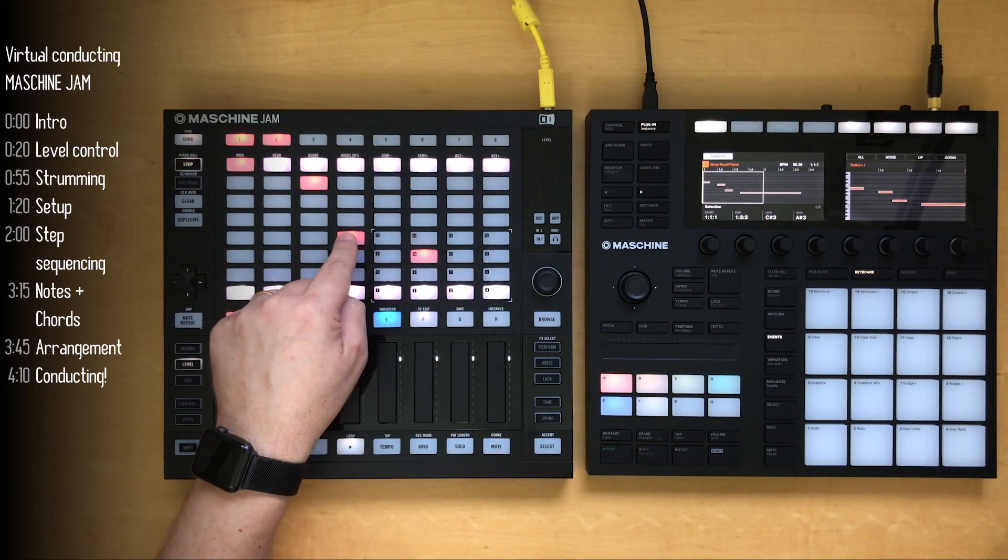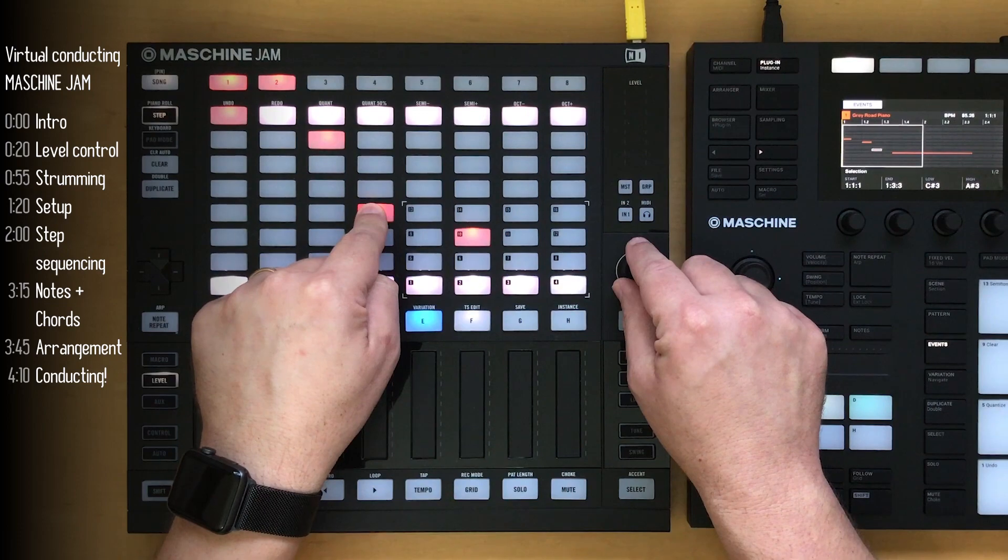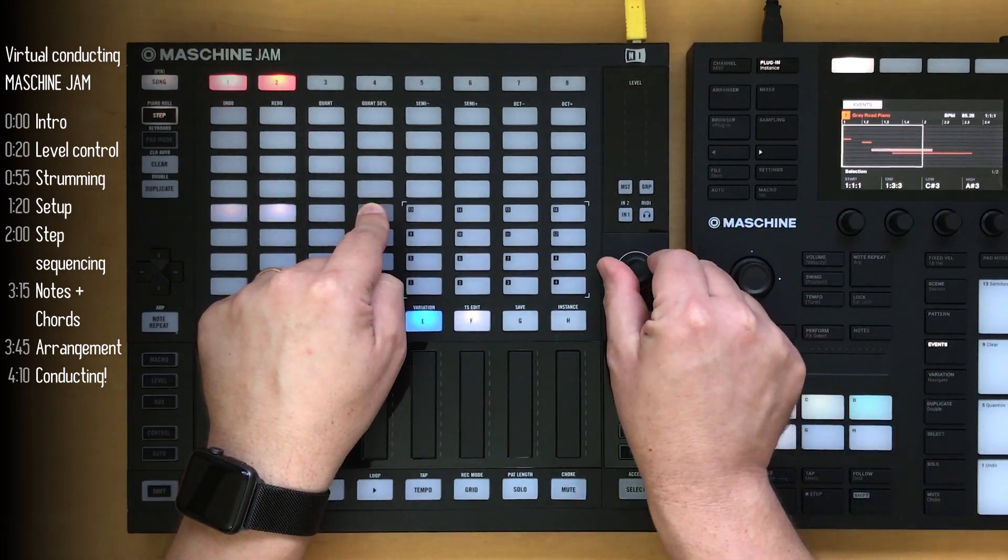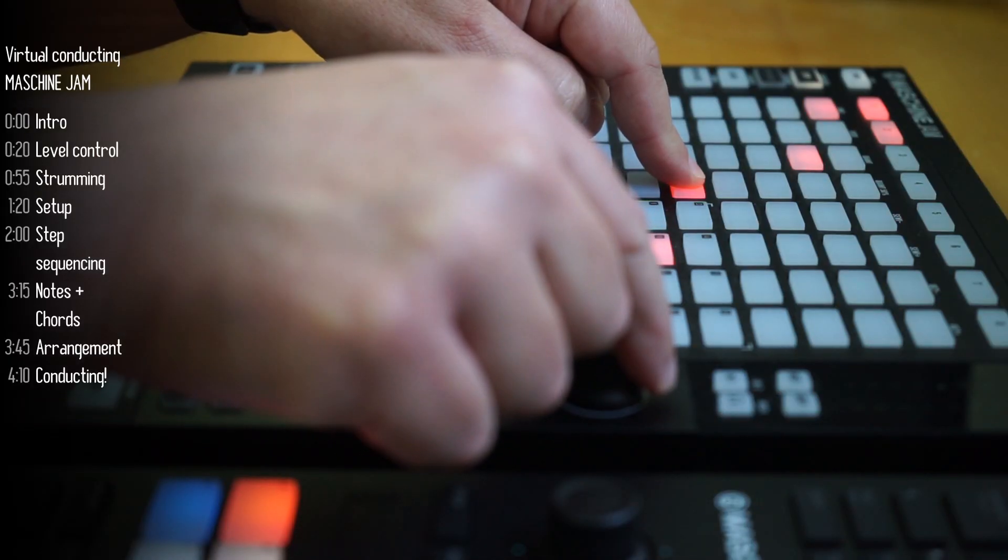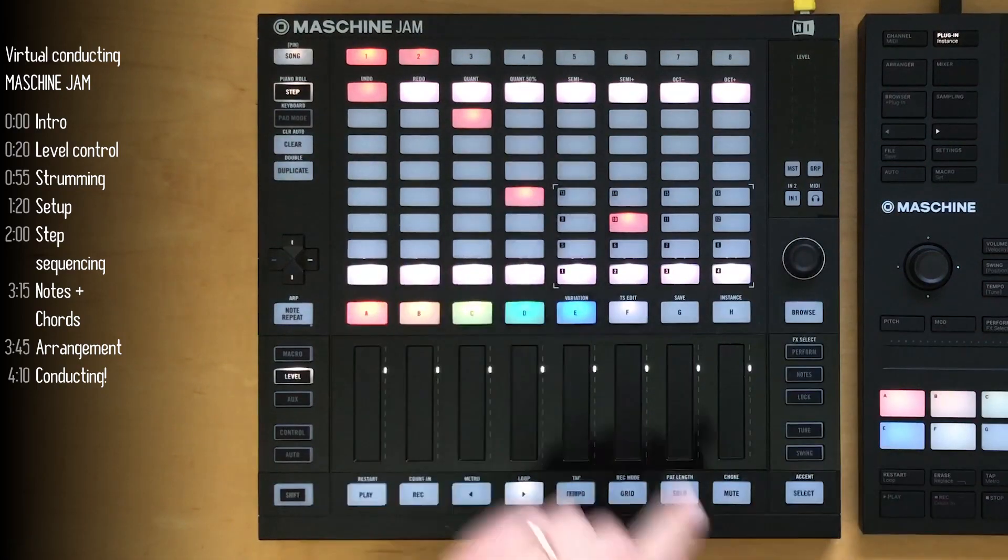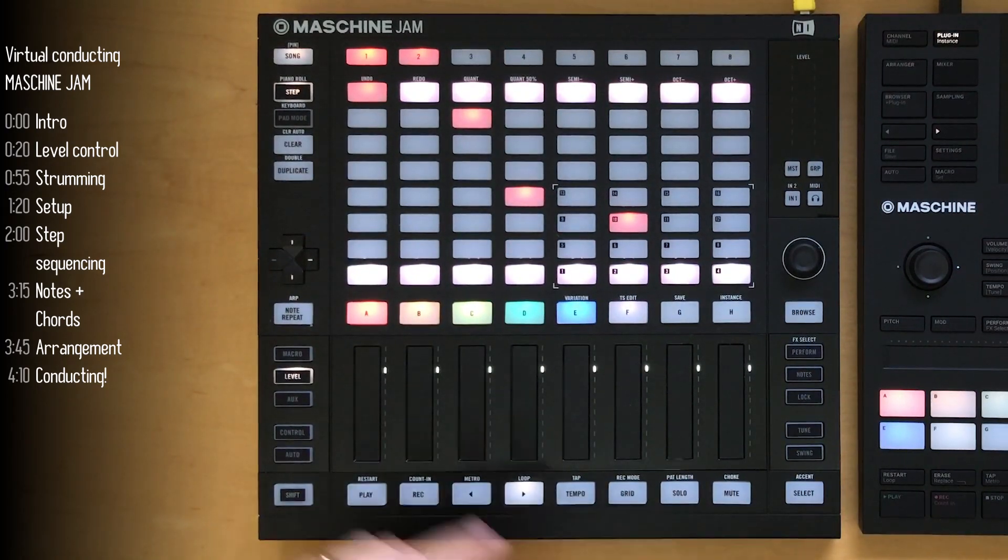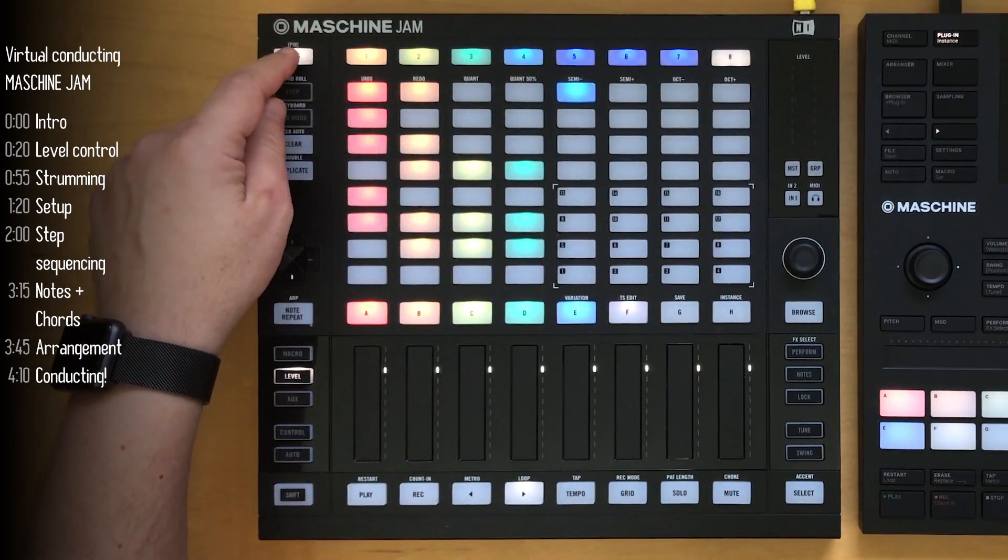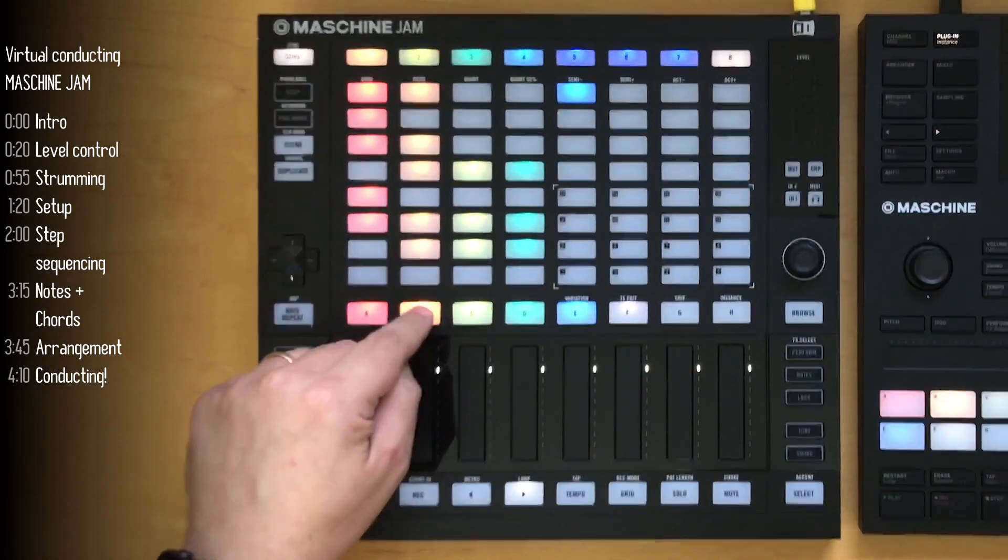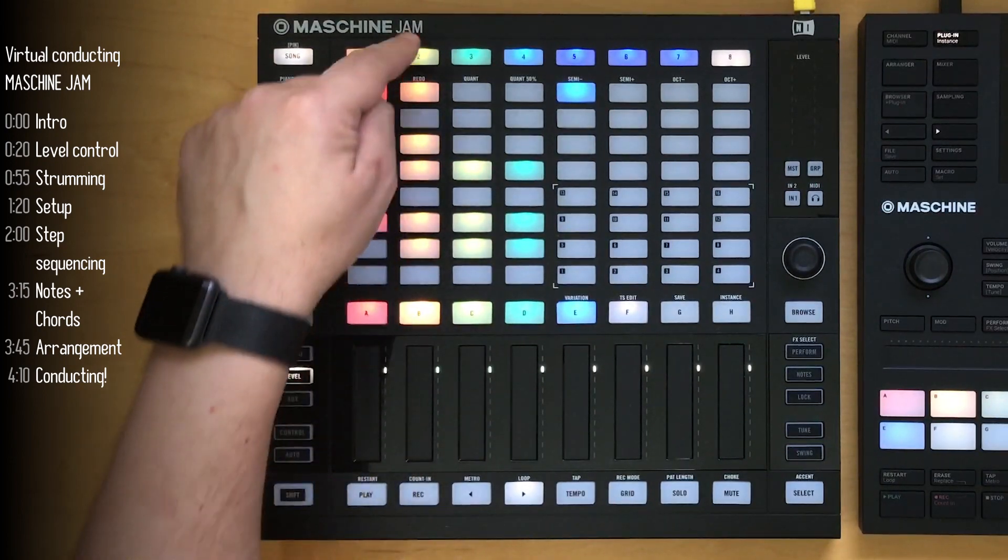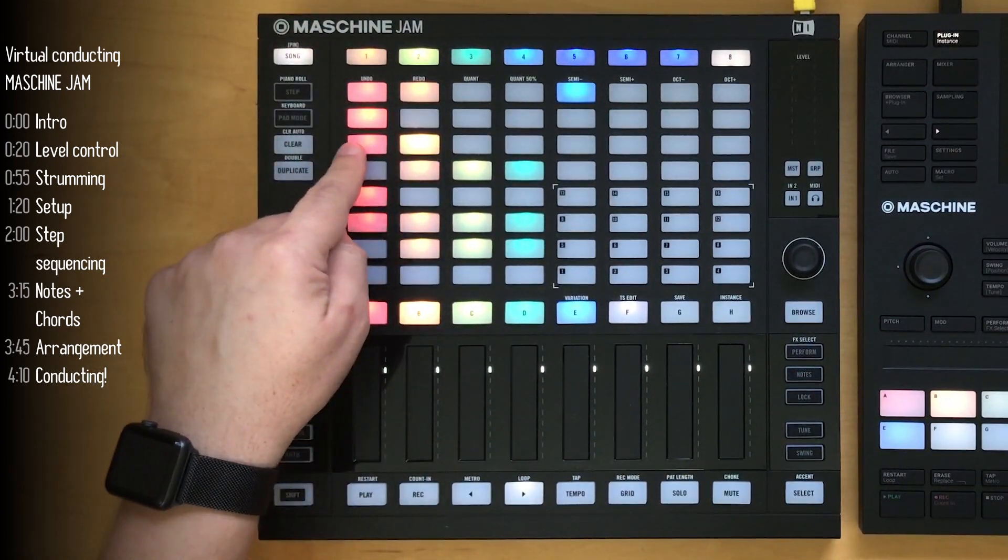Editing notes is simple. You just hold a note, and you can change its length if you like, or velocity. I didn't do that because I was going to rely on the touch strips for volume. Let me walk you briefly through the other groups.